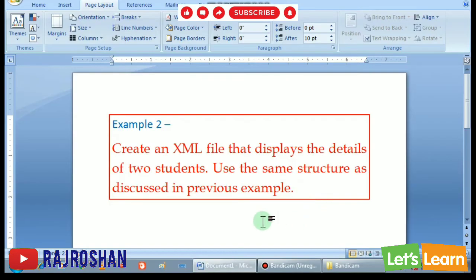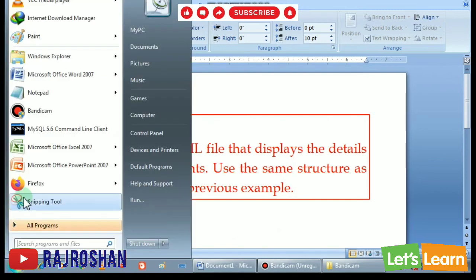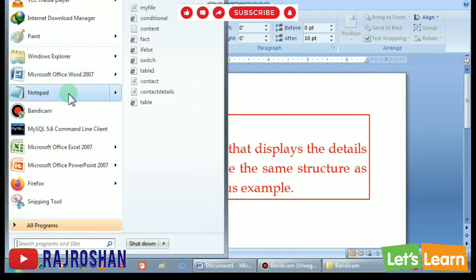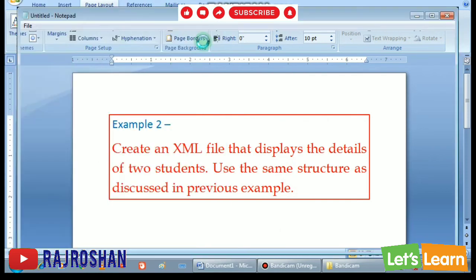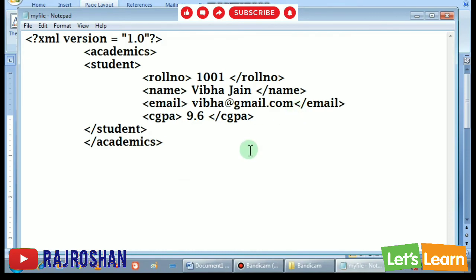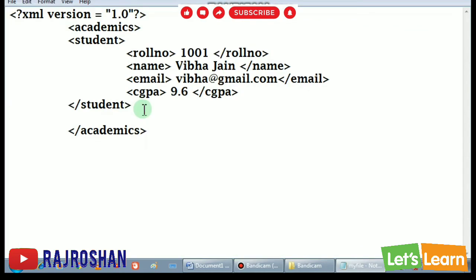So now we will do the second example. Just see the video till the end. So we will use this same file. Now we will add second student here. Then we will start here second student.